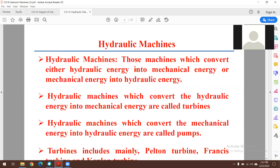In this video we are going to discuss about hydraulic machines — specifically pumps and turbines. The basic principle of any hydraulic machine is to convert hydraulic energy into mechanical energy, or vice versa. In turbines, hydraulic energy is converted into mechanical energy, which runs the turbine and indirectly generates electricity. In pumps, hydraulic energy is used to lift water.